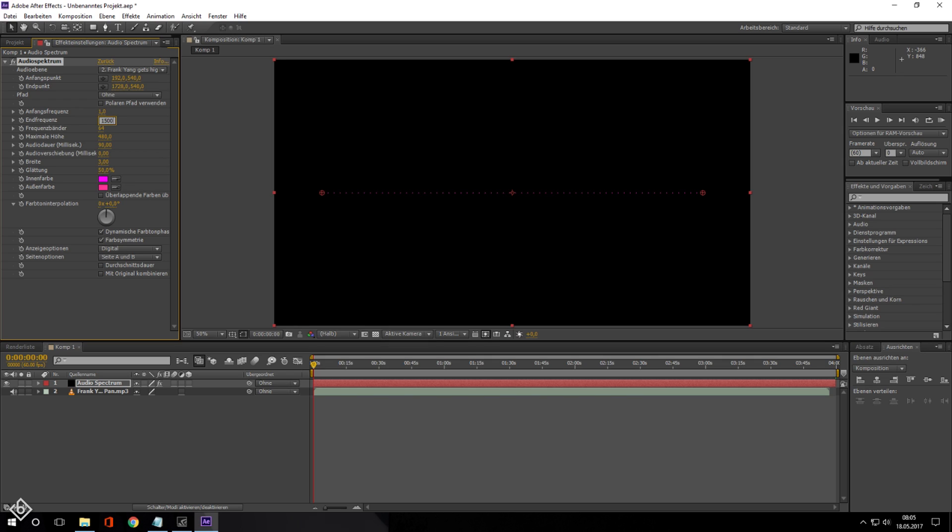Then we are going to change the frequency bands from 64 to 180. These are the small lines that appear in the audio spectrum. After that we are going to change the maximum height of the frequency lines to 2500.